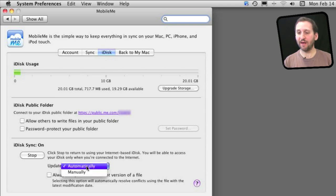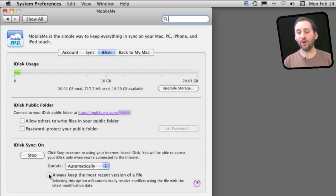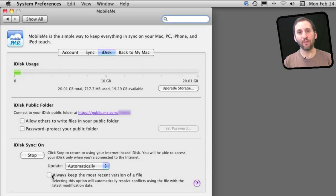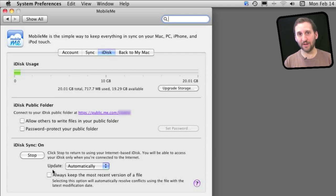Then you have options. You can have it update automatically, which is what you should do, or manually. You can also determine how conflicts are resolved — whether the most recent version of every file is automatically kept, or whether you are asked about any conflicts.